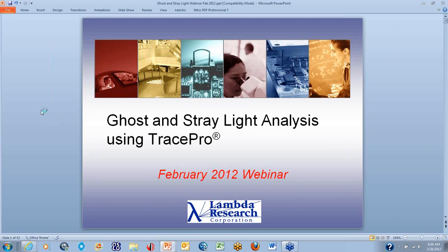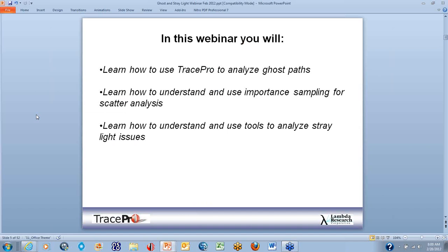This is Mike Gobbin, and today I'm going to introduce you to how to do ghost and stray light analysis using TracePro. In this webinar, you will learn how to use TracePro to analyze ghost paths, learn how to understand and use importance sampling for scatter analysis, and learn how to understand and use tools to analyze stray light issues.